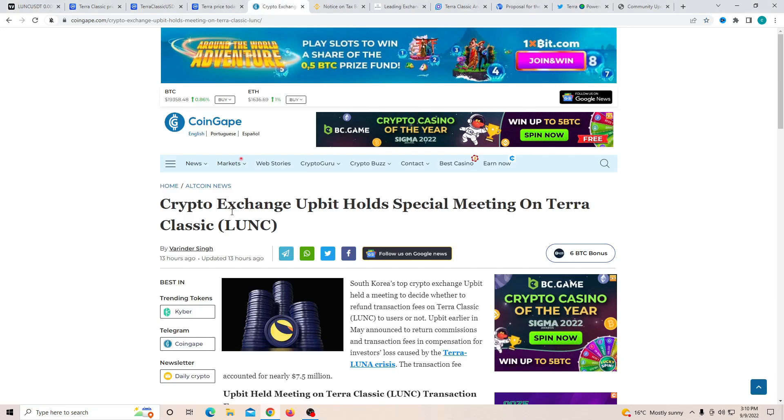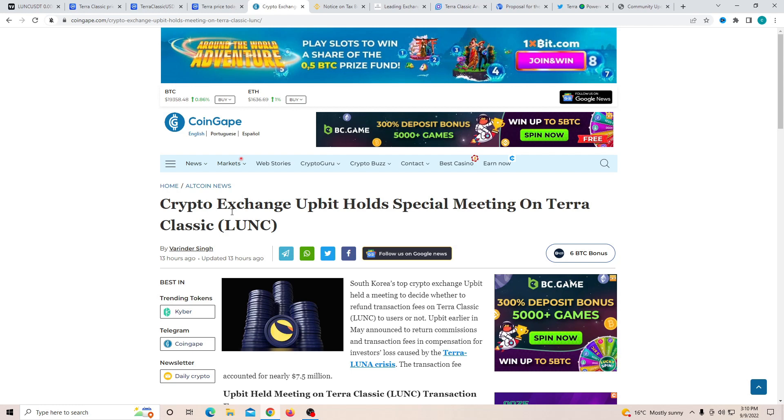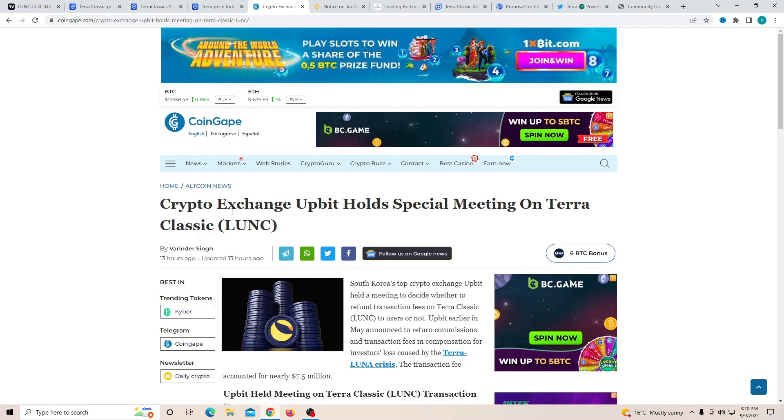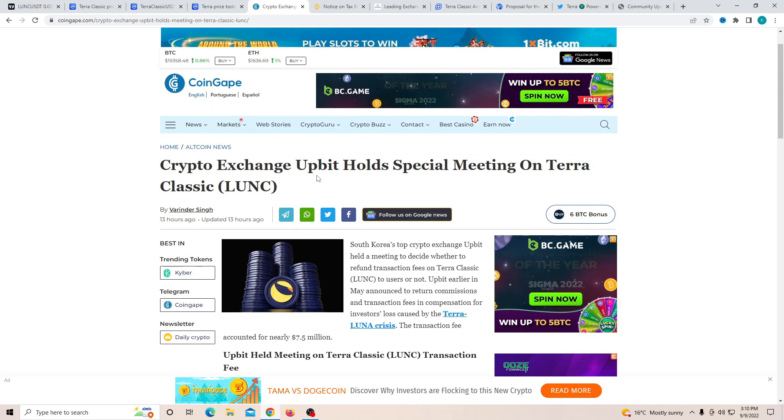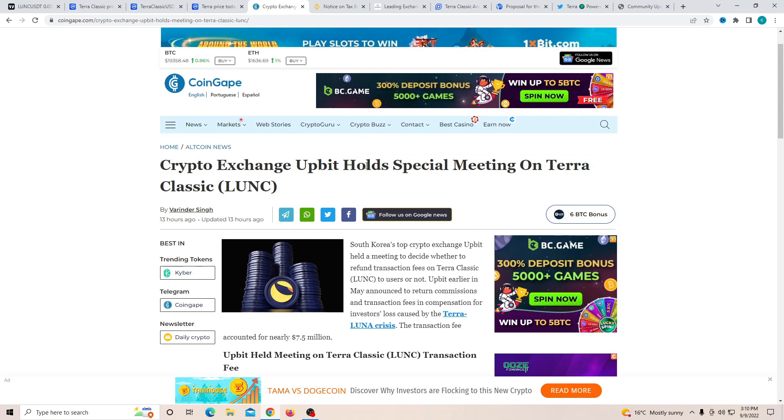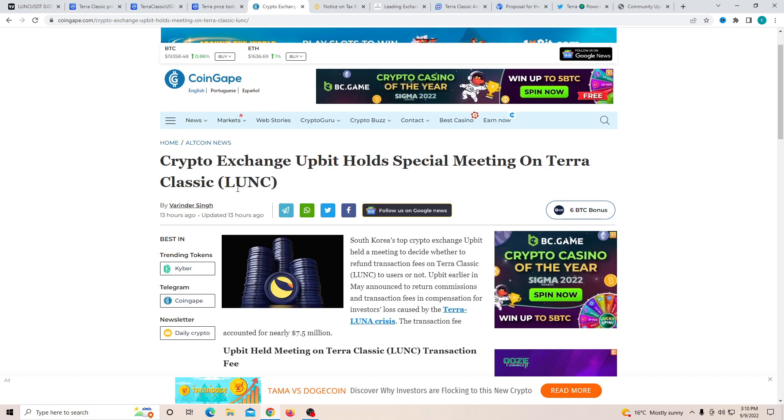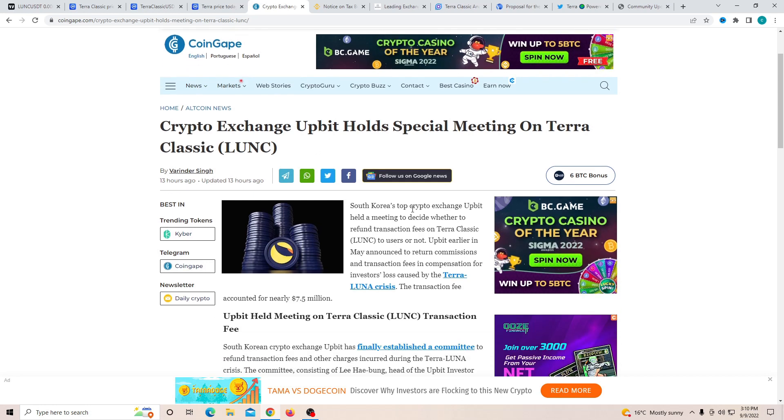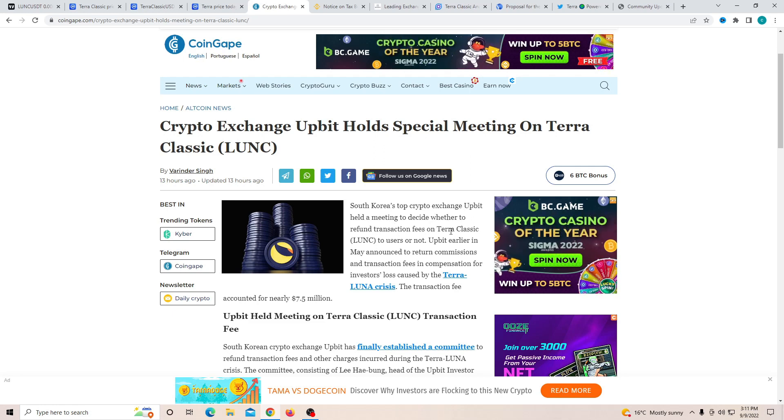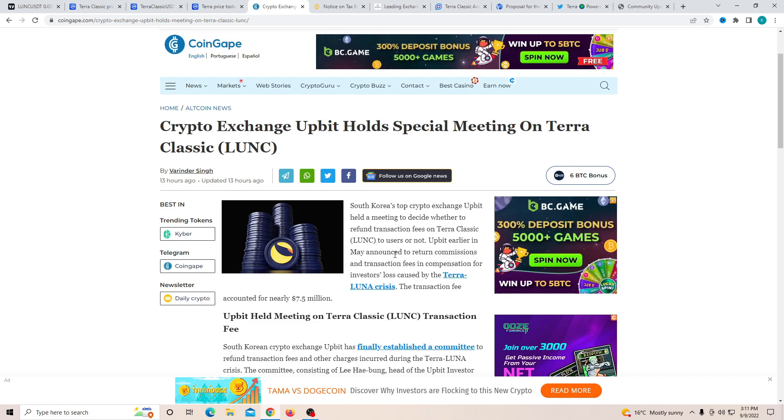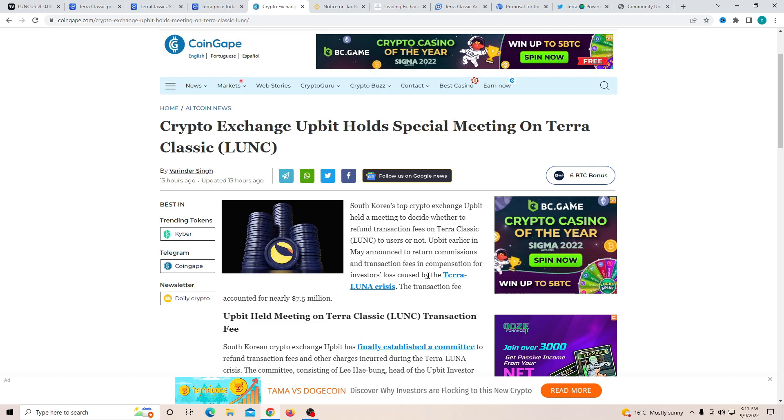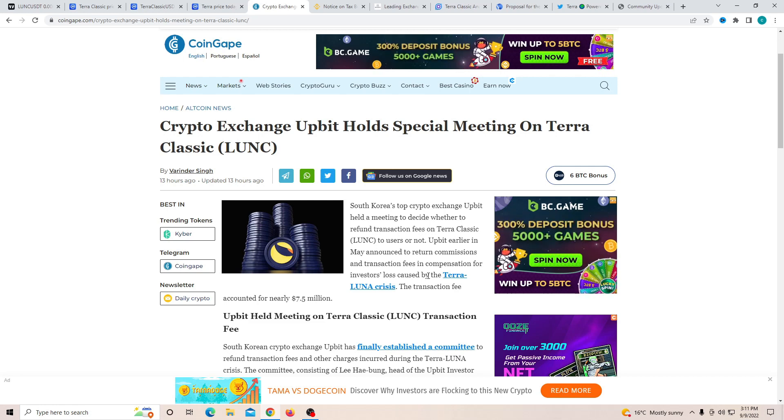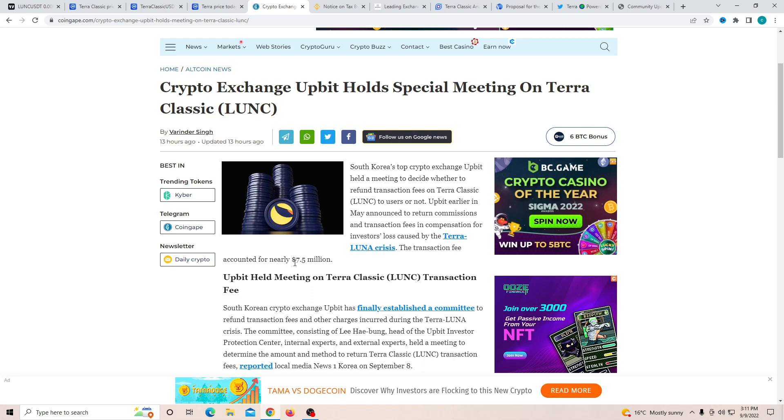If you have not heard of it, it has been quite huge in South Korea and also it has been extremely important when it comes to the Luna Classic story. Upbit holds a special meeting on Terra Classic Luna. South Korean top crypto exchange Upbit held a meeting to decide whether to refund the transaction fees on Terra Classic to users or not. Upbit earlier in May announced to return the commission and transaction fee in compensation for the investors lost caused by the Terra Classic crisis. The transaction fee accounted for nearly $7.5 million.